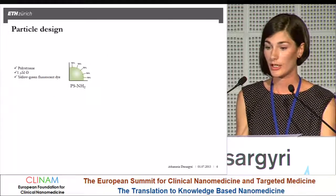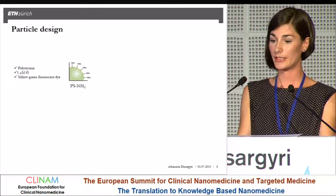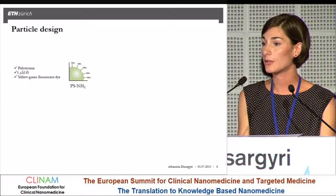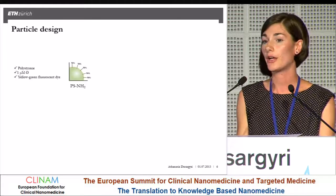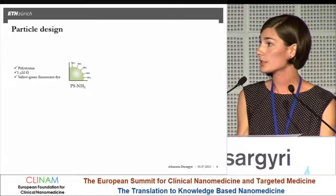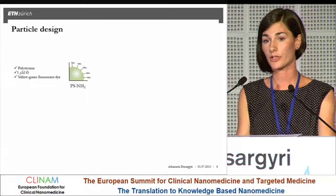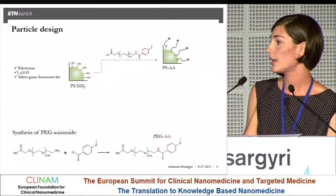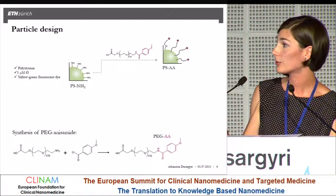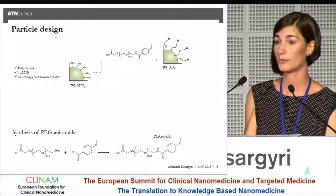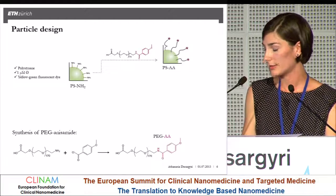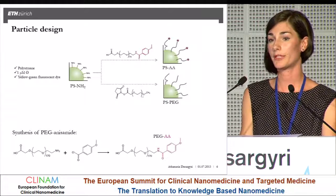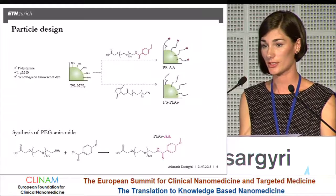To do that, particles were decorated with anisamide using commercially available polystyrene fluorescent particles bearing amine groups on their surface. The particles were PEGylated and targeted using a PEG-anisamide conjugate that was synthesized, and the PEGylated targeted particles were obtained. In parallel, PEGylated but non-targeted particles were prepared as a control.